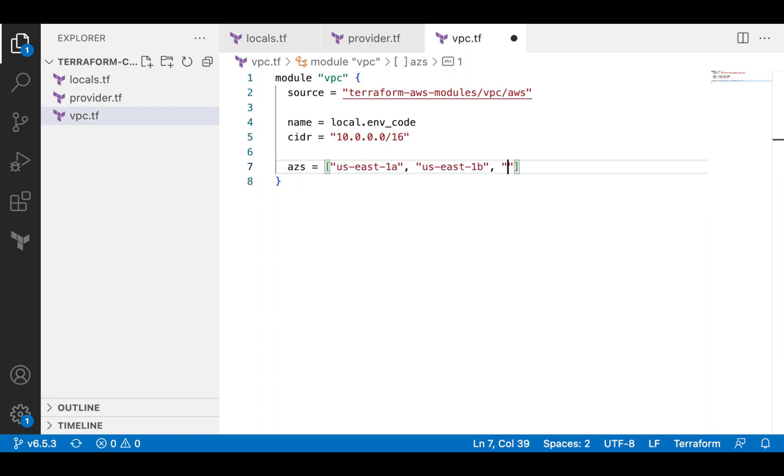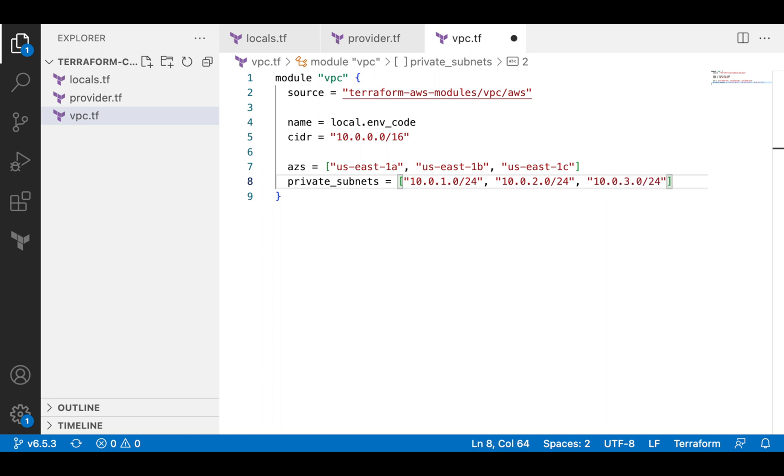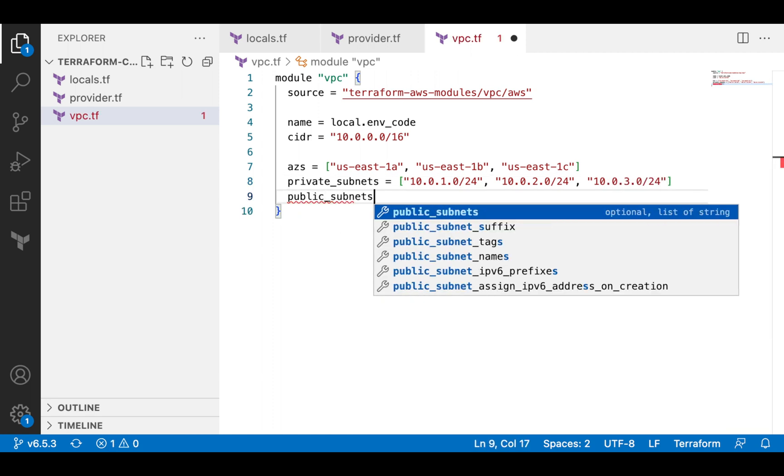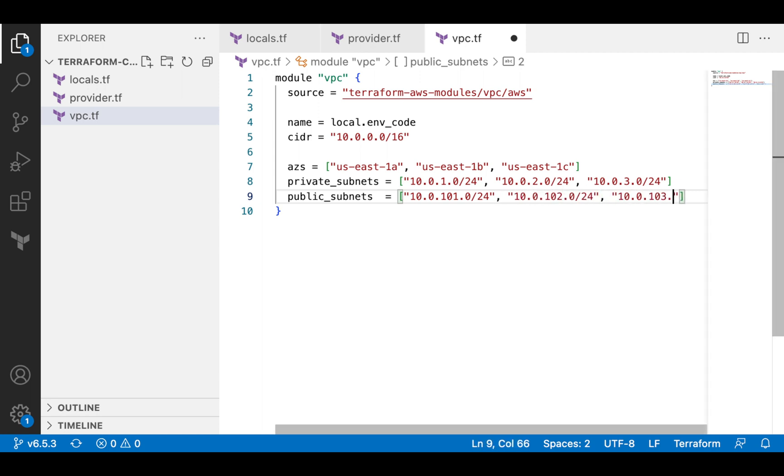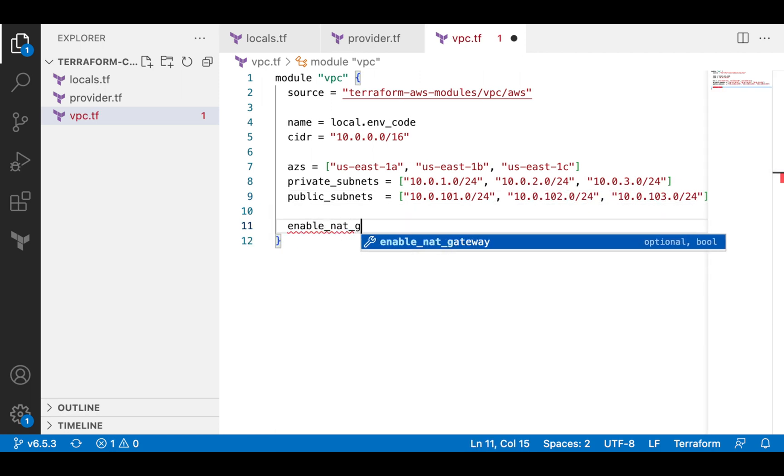The first module I will use is the VPC module. Developing infrastructure with Terraform modules is an extremely easy task. I just need to call the module and pass several required parameters. In my case, this is CIDR block of VPC and subnets, availability zones, and a flag to enable NAT Gateway.